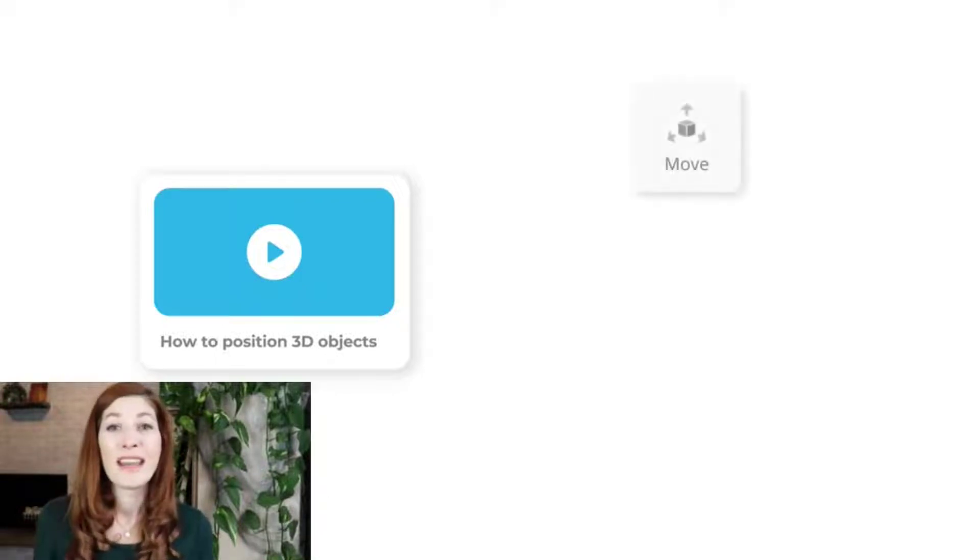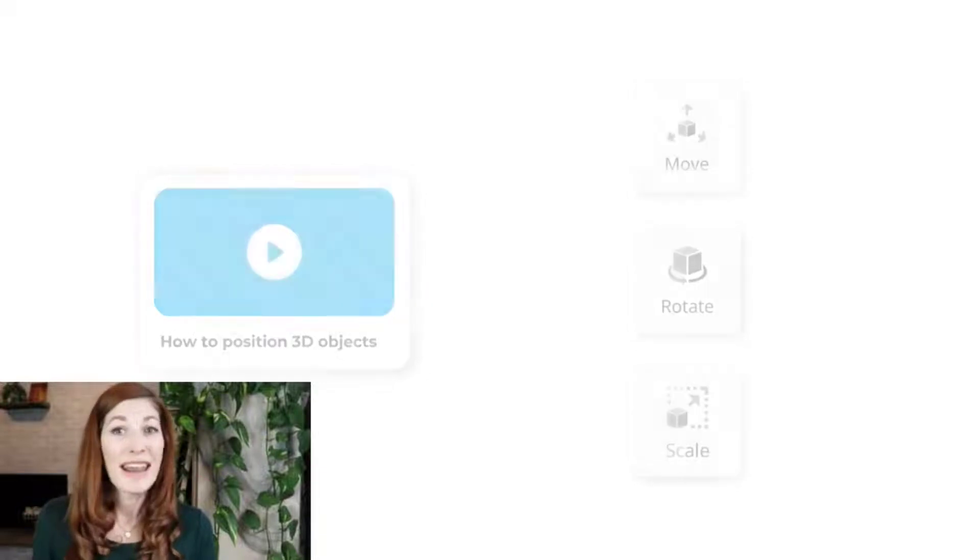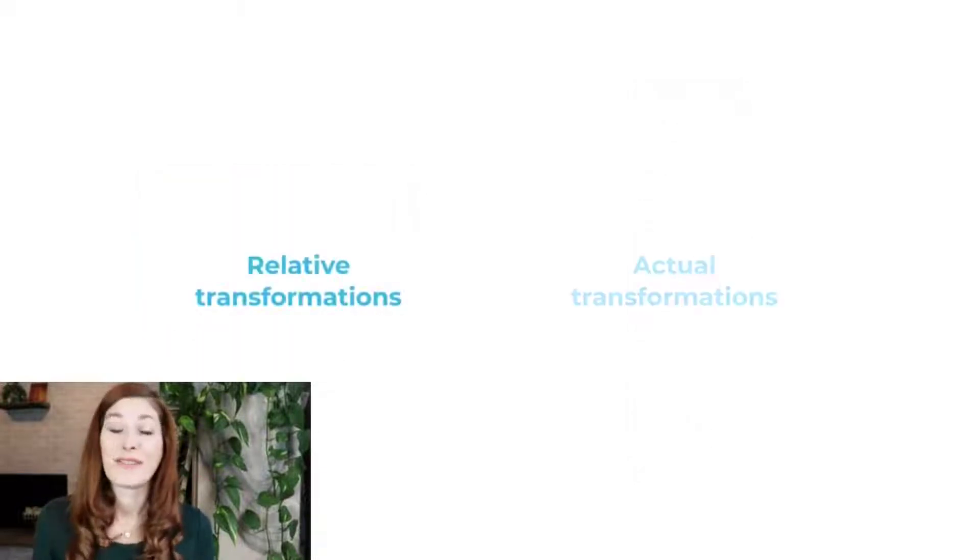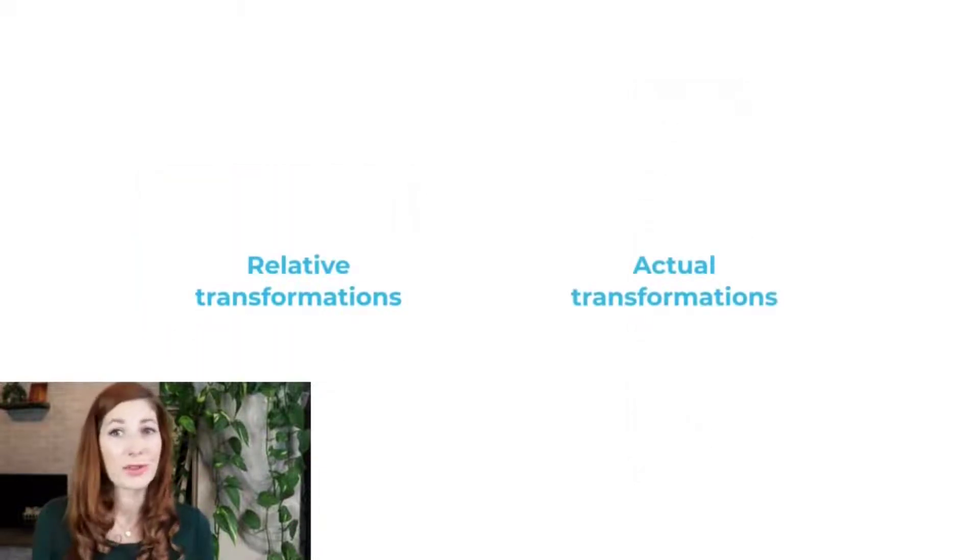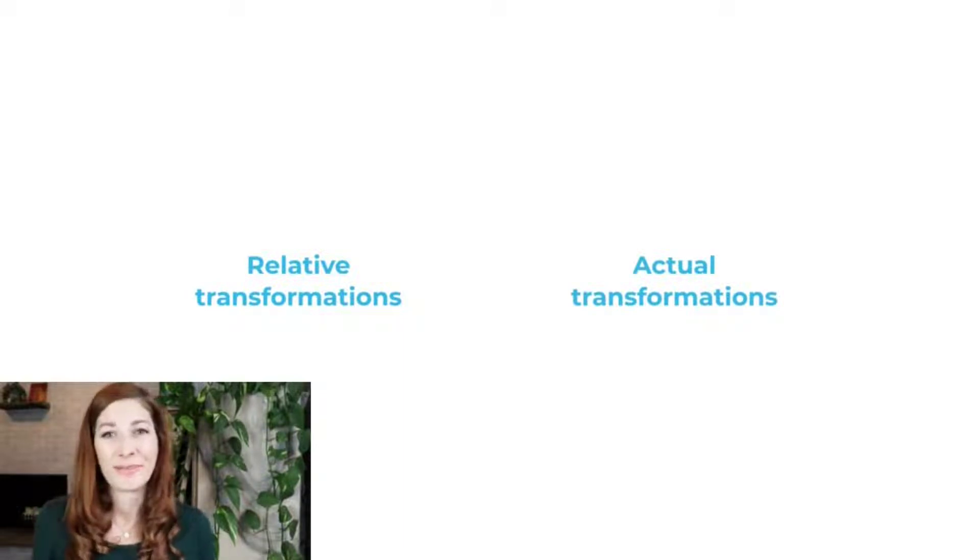Move, rotate, and scale. We will start by analyzing the difference between relative and actual transformations and then move on to the tools themselves.